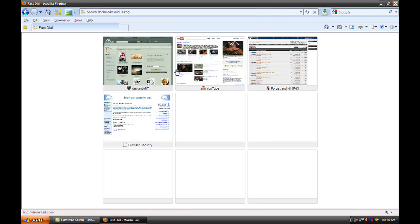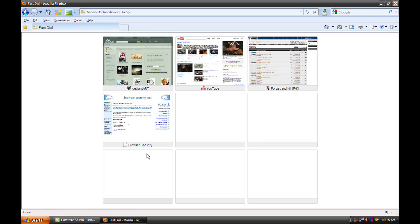As you can see I have DeviantArt, YouTube, Forget and Kill is my clan, and Toribash and Browser Security. I'll maybe do a video about this.